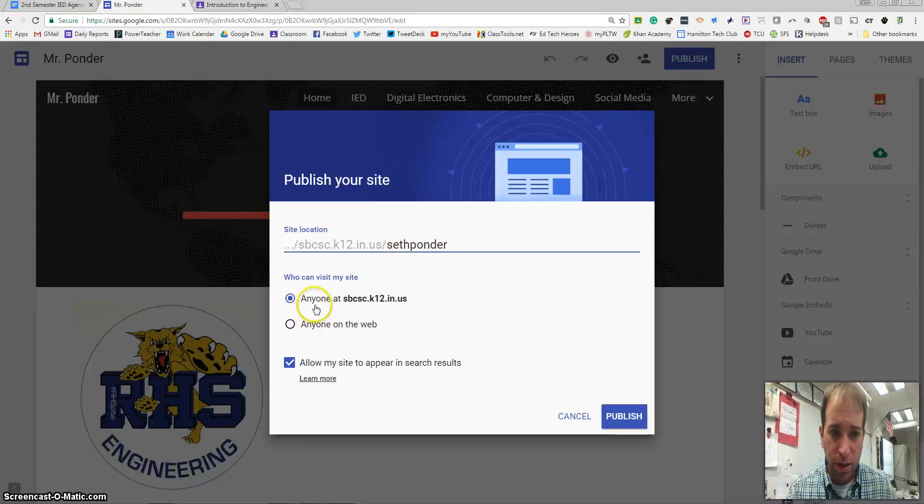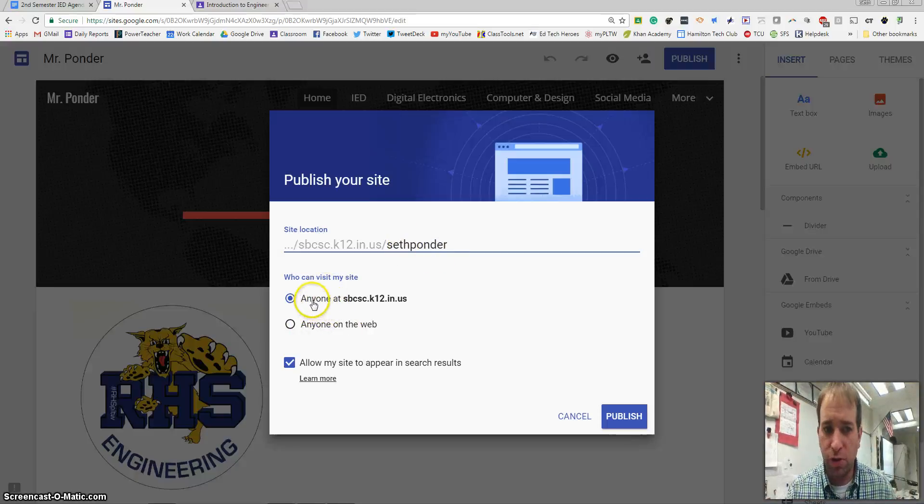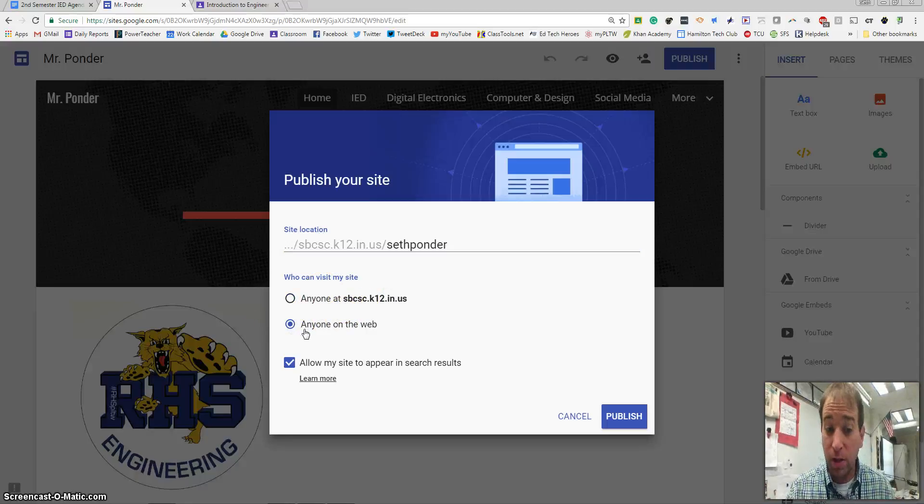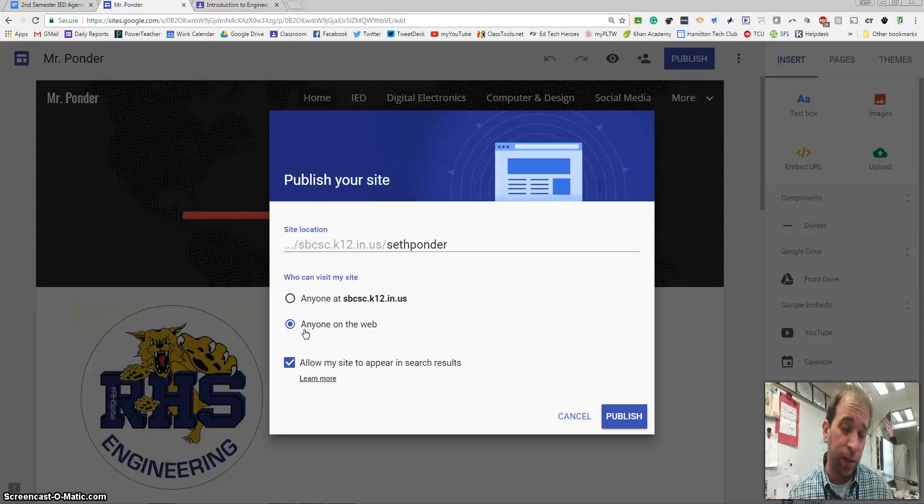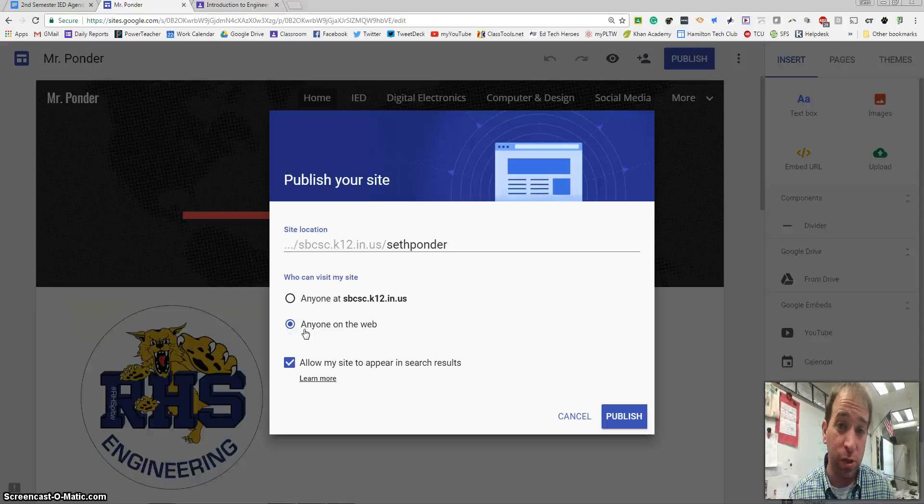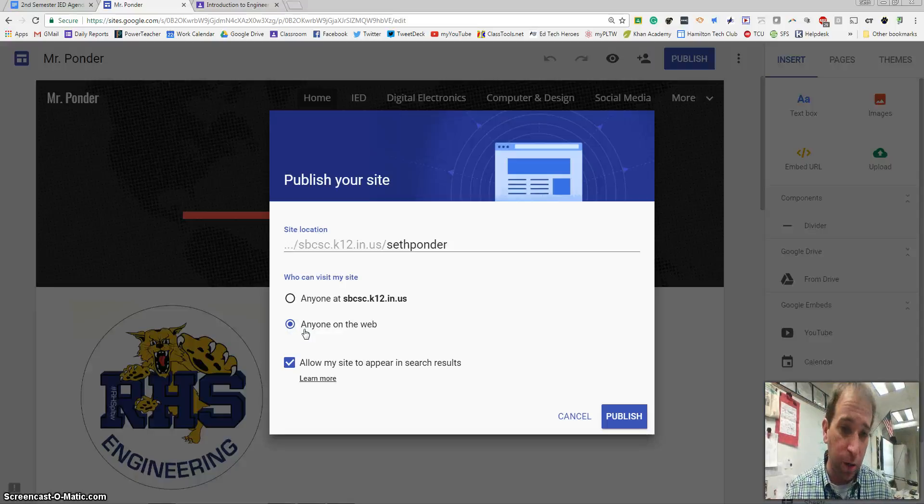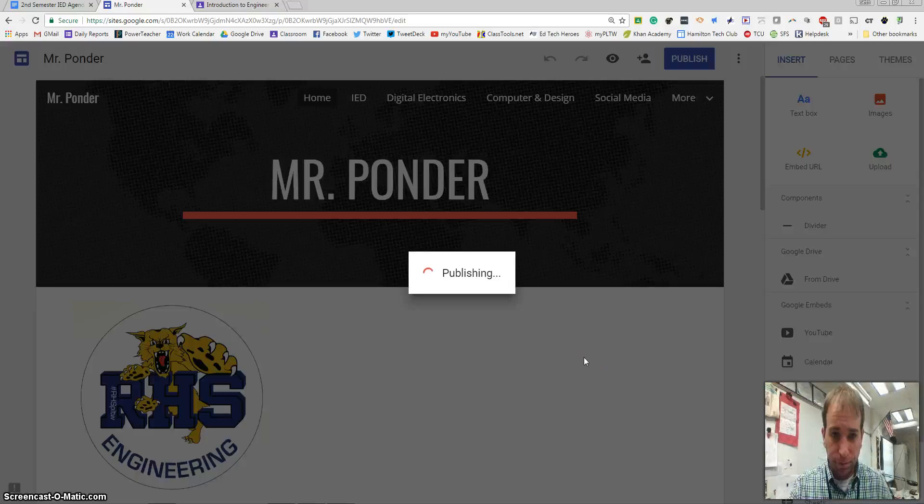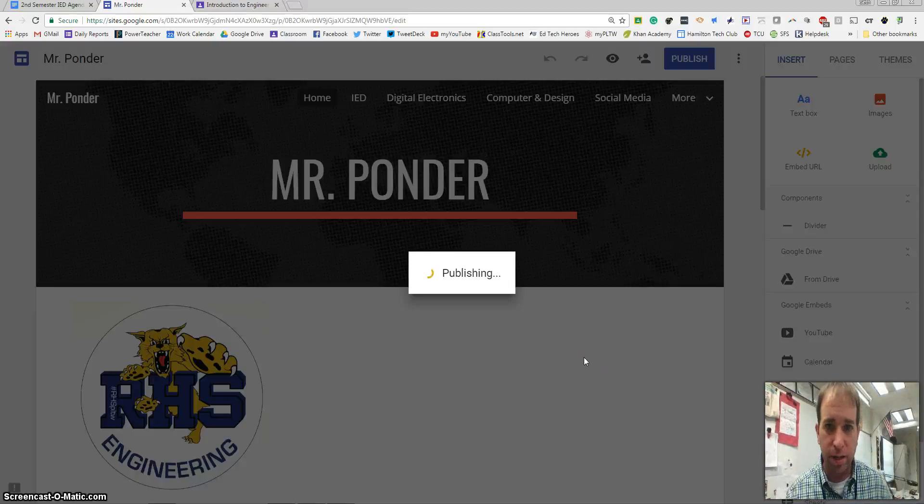This is where you can choose if you want anyone at SBCSC to view this or anyone on the web. Anyone on the web is helpful in case you want to send this to future coaches or colleges. That's a great way to do that. Then you hit publish, and it takes a couple seconds.